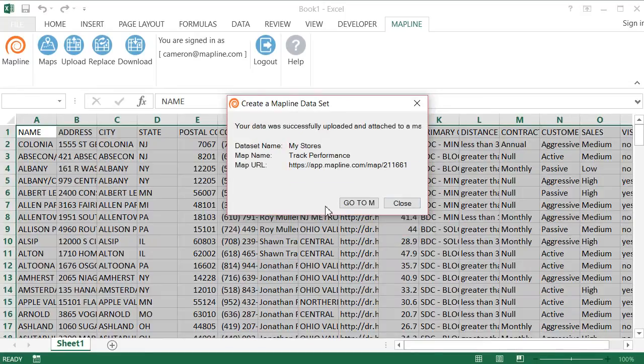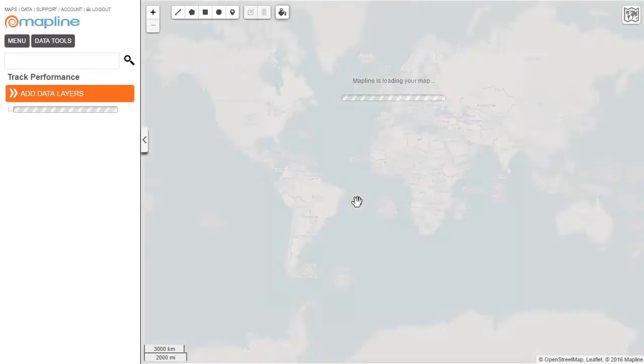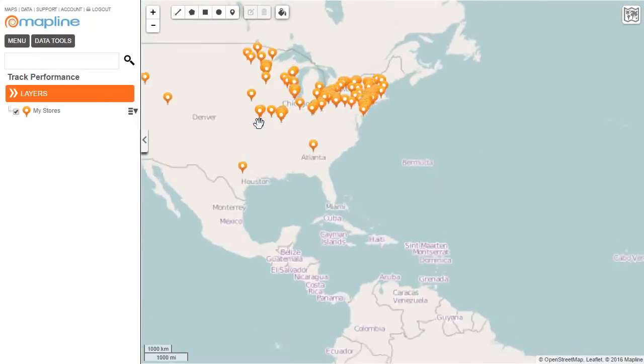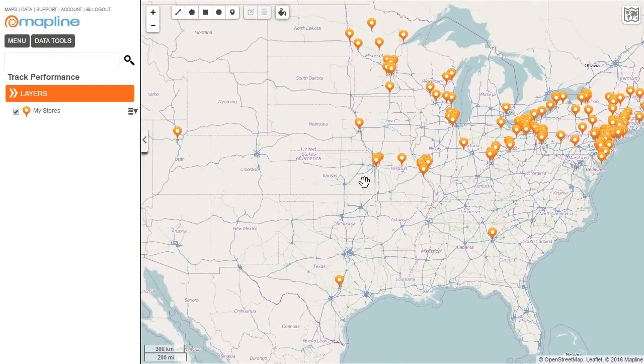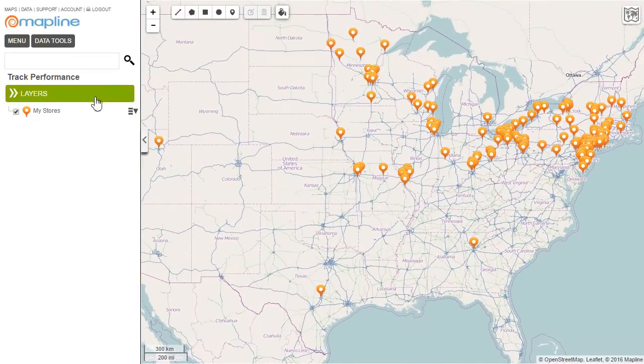And boom, now the data is uploaded and it's already on the map. So I can click right here and go straight to that map. Obviously, I zoom in and I can see all the different stores that I own, and then I can start to use MapLine just like I normally would.